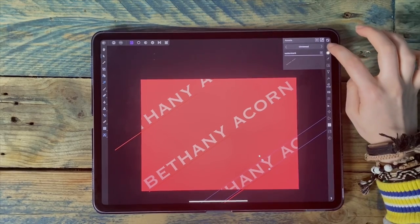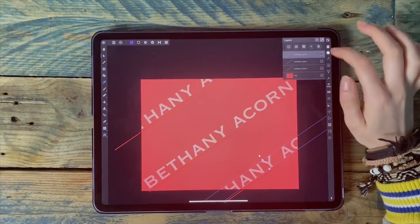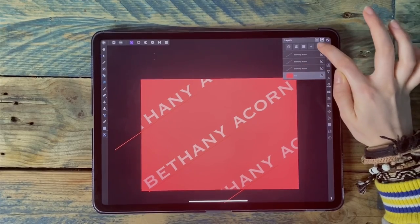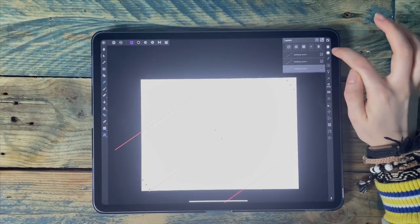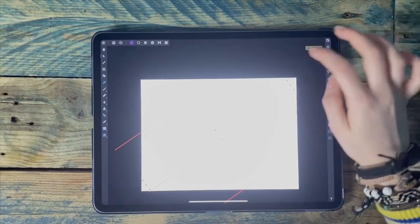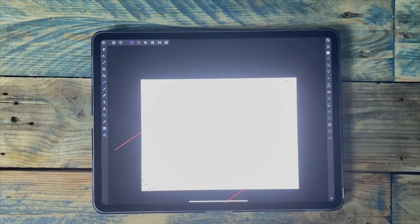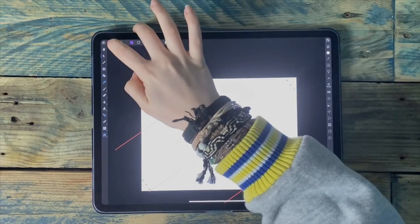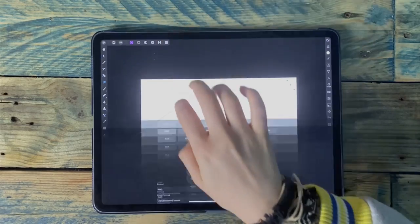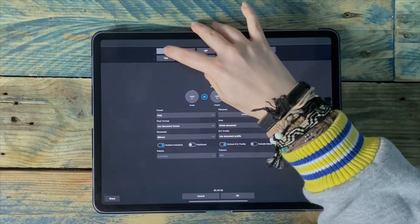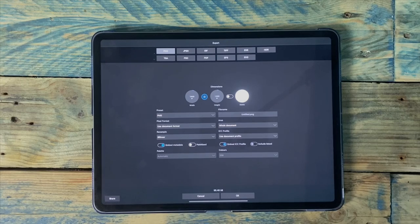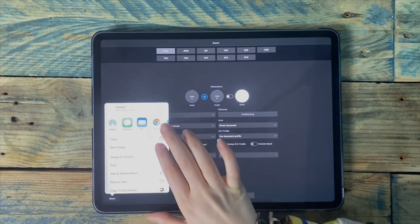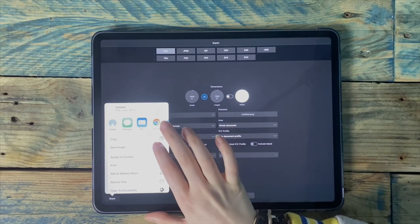That helps keep things more organized. Once I've done that, I'll go back to the Layer Studio and delete the bottom fill layer. If you want to apply the watermark with all three of them, go to Export, make sure you've selected PNG — that will save it without a background — and then save it to your camera roll by clicking Save Image.